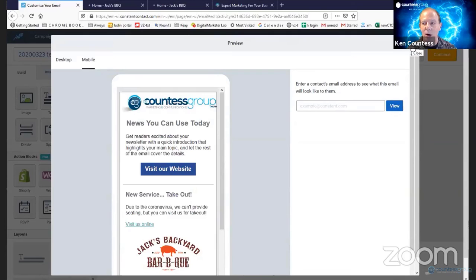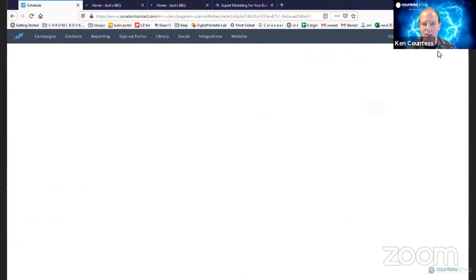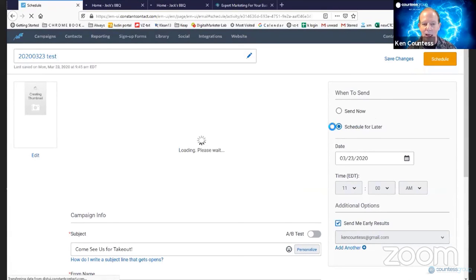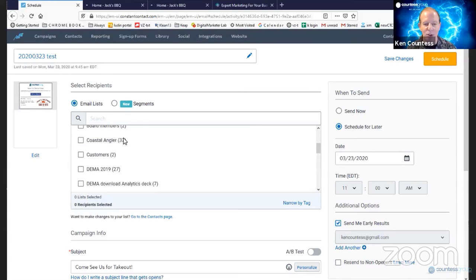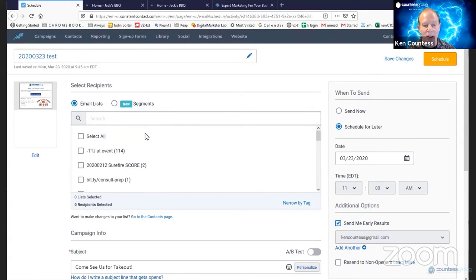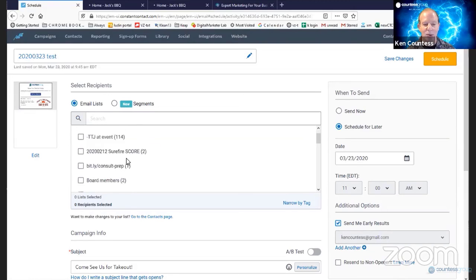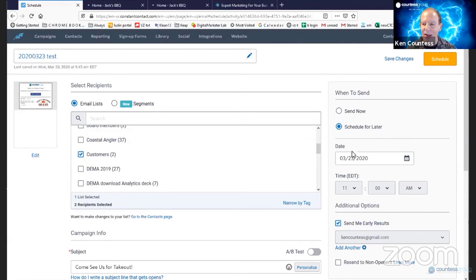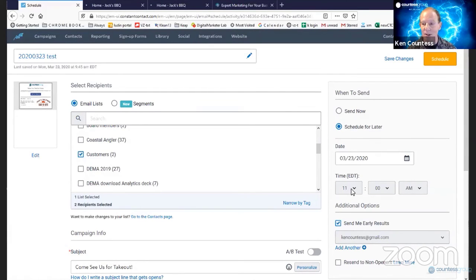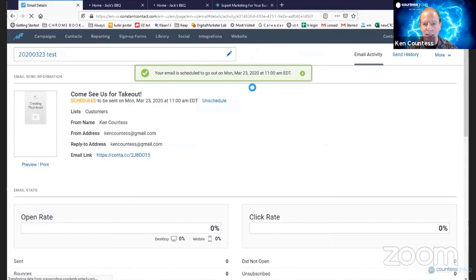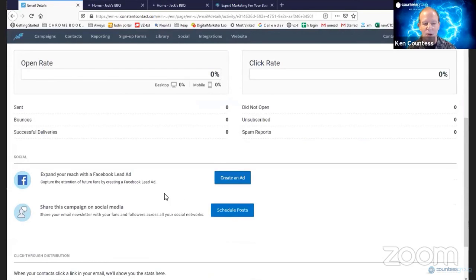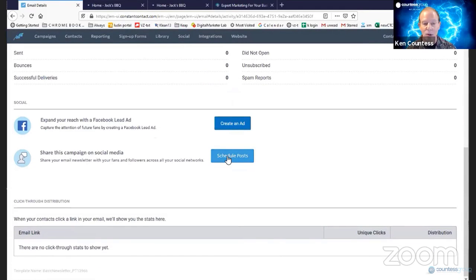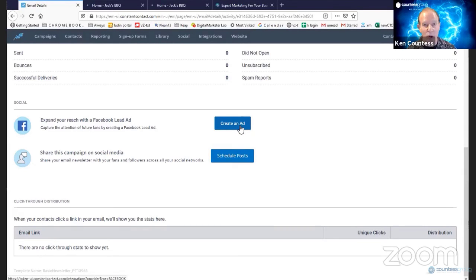Once we know that our email is set, we can simply go to the Continue area and we can pick the list that we would like them to join to, sorry, select the list that we want to send it to. So in this case, let's say we're going to send it to two customers. Again, this is a test account. We're going to schedule it to go out later today. This is March 23rd. So we'll schedule it to go out at 11 o'clock this morning. We click Schedule. And as you can see here, the email is scheduled to go at 11 o'clock this morning. We also can schedule posts. We can post this on our social media. We can create an ad to accompany it. And we can schedule the ad to run for as long or as short as we'd like.